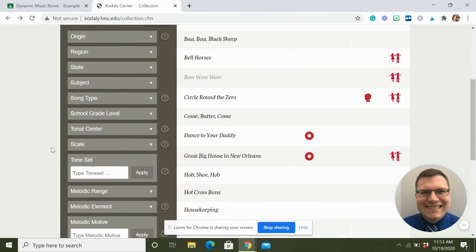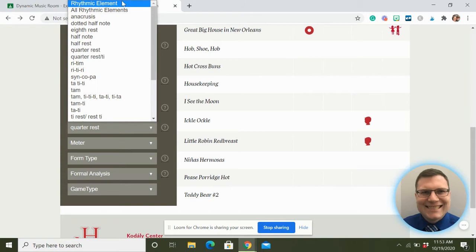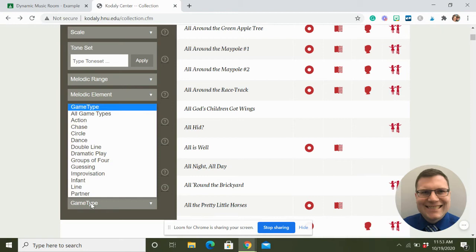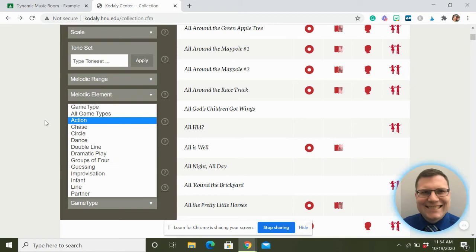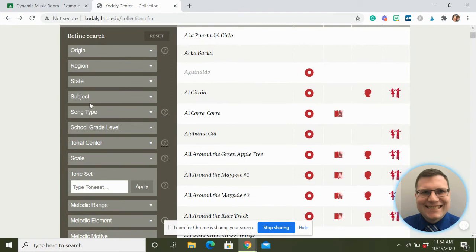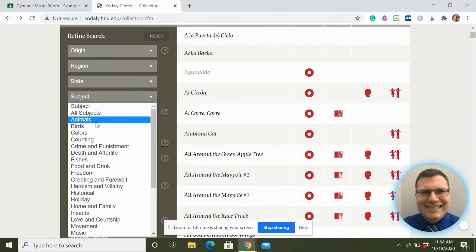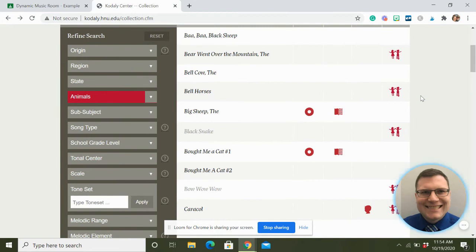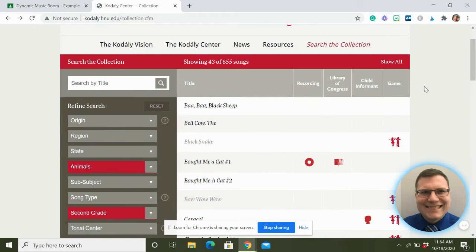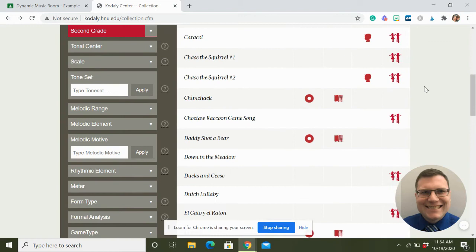So you can search by grade level, rhythmic element, meter, and all that. You can also go by form, game type - action game, chase game, circle game, all that awesome stuff. Kids love chase games. And if you put in a subject - like say you want to do a concert on animals - now you've got a whole bunch of animal songs, 72 in fact. Then add second grade to that and you're down to 43. From those you could find songs for your animal-themed second grade concert.